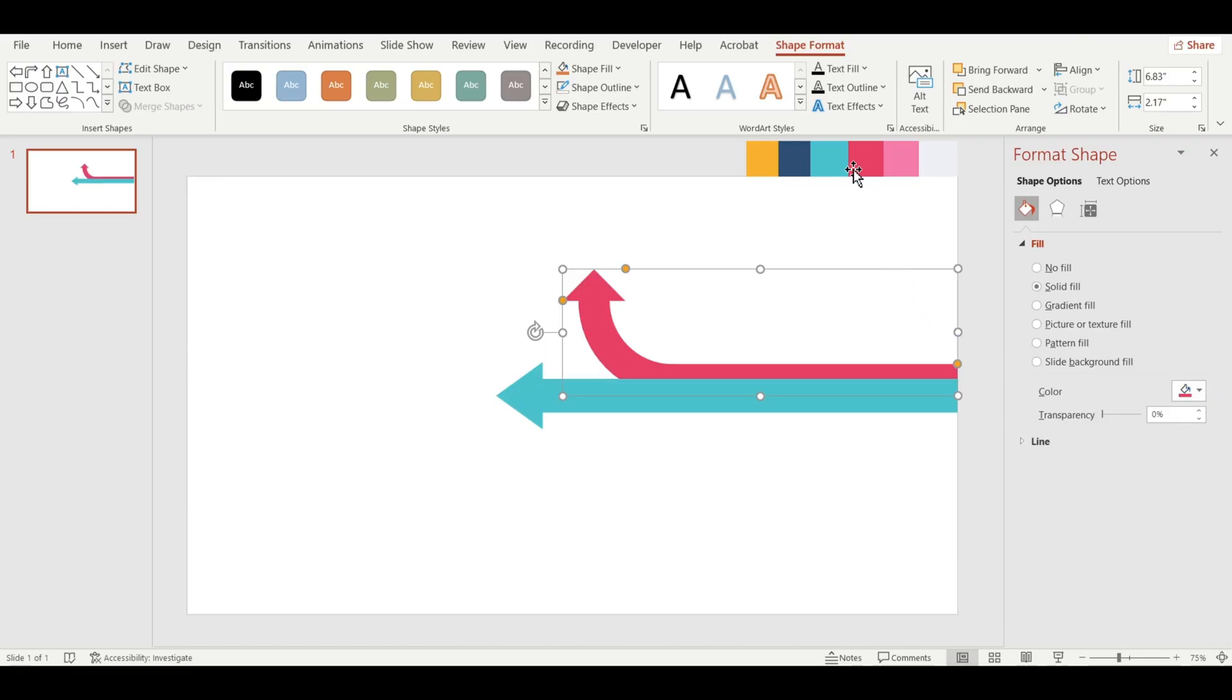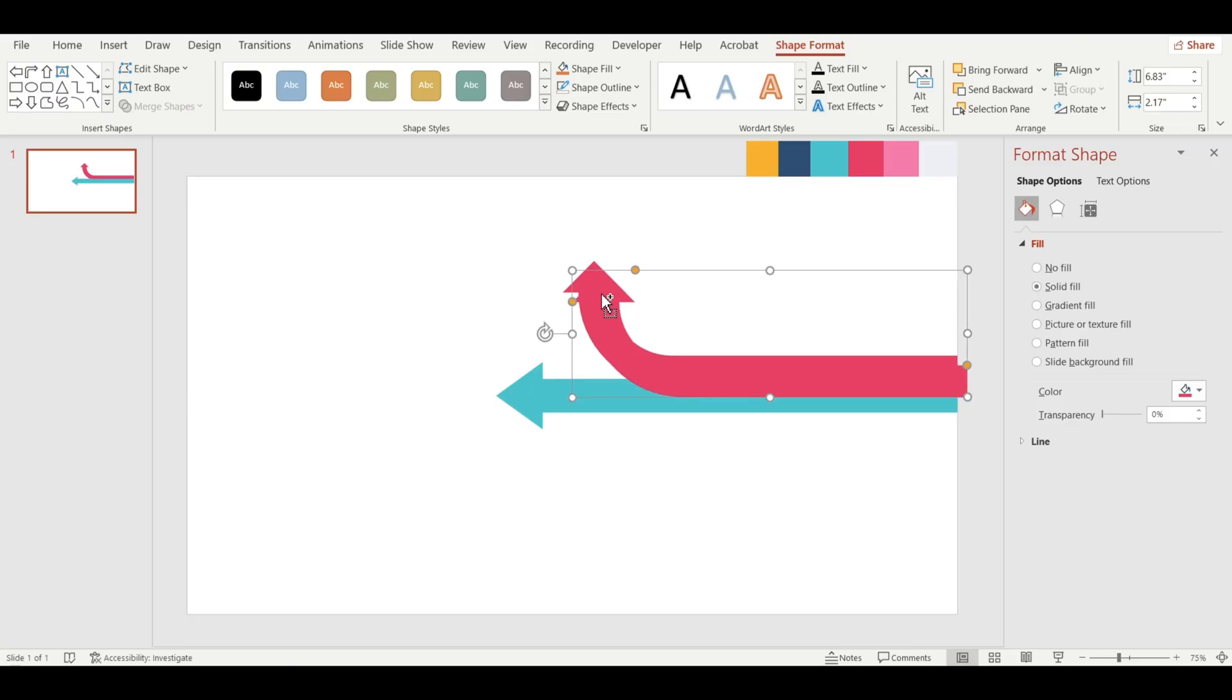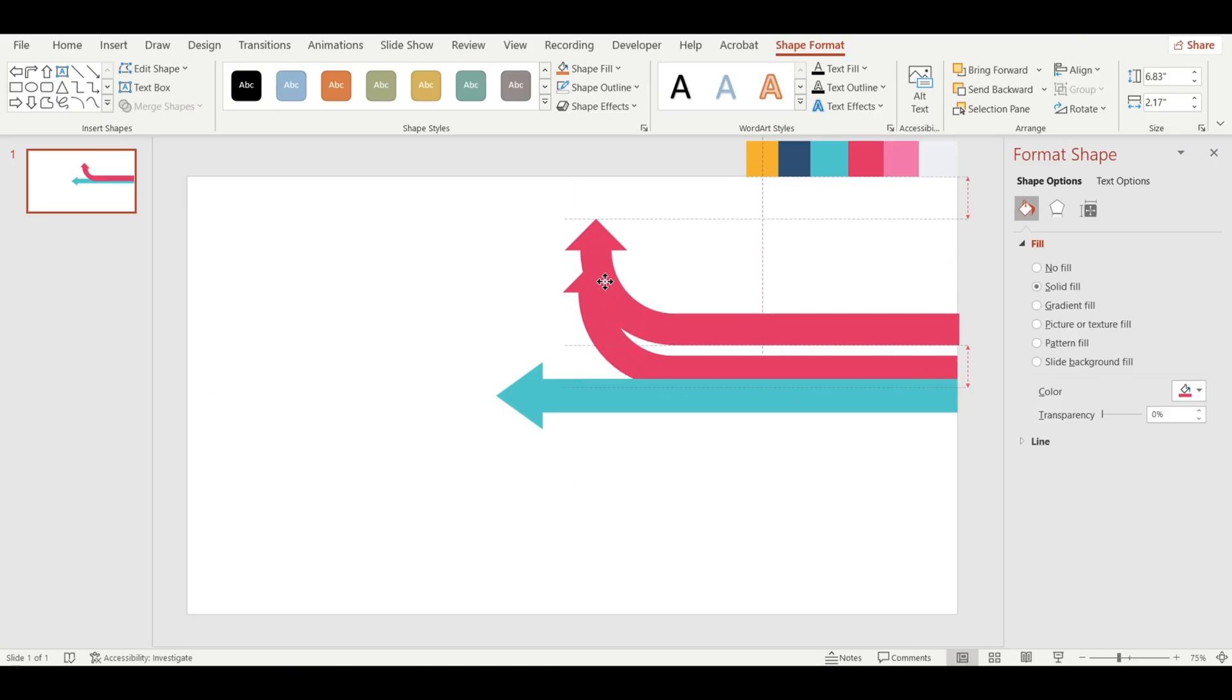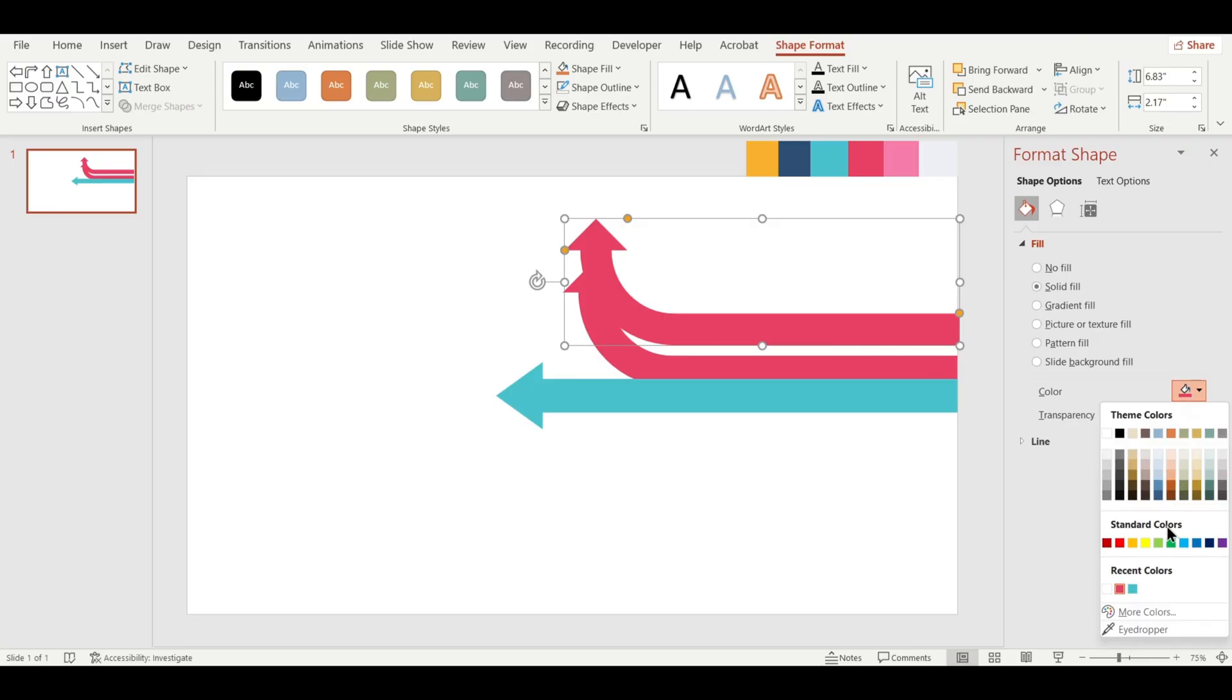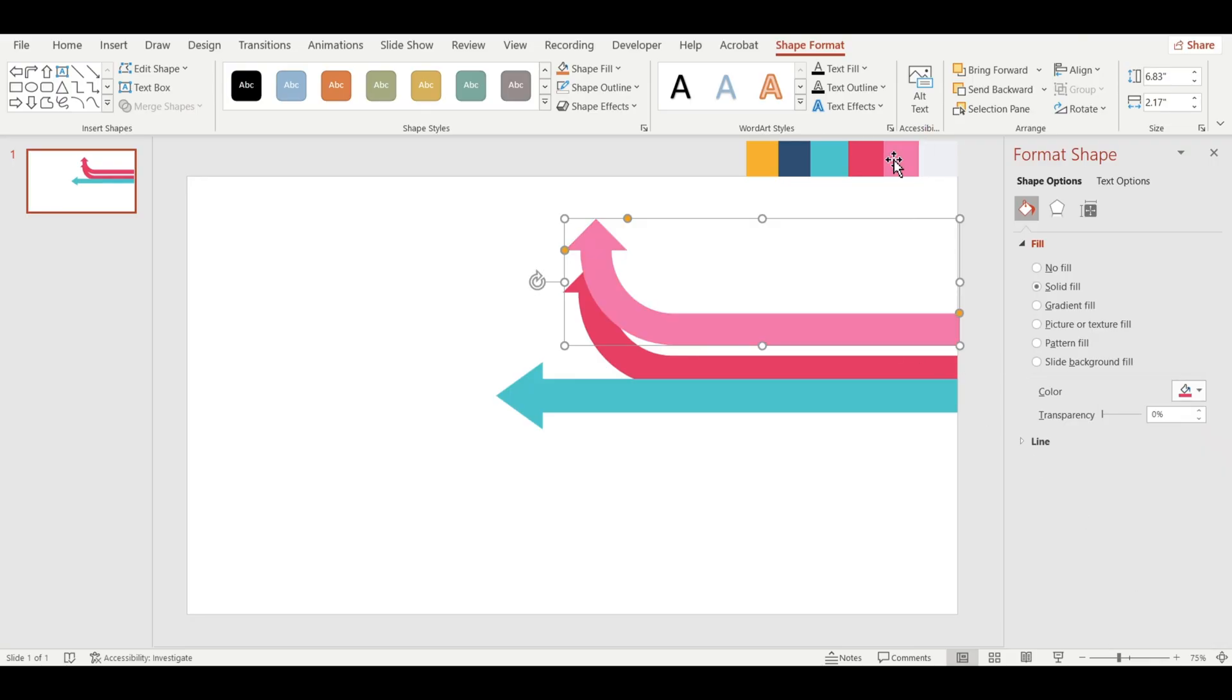Click on the bent arrow, then press Ctrl plus D to duplicate it. Now, change the color of the duplicated arrow to a different shade using the Eyedropper tool.